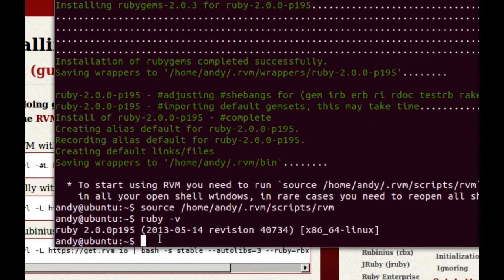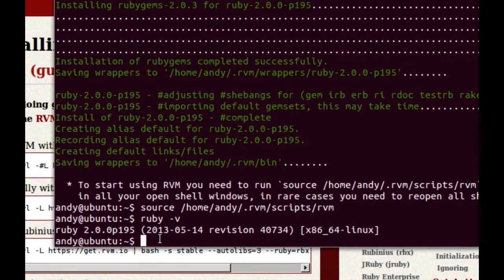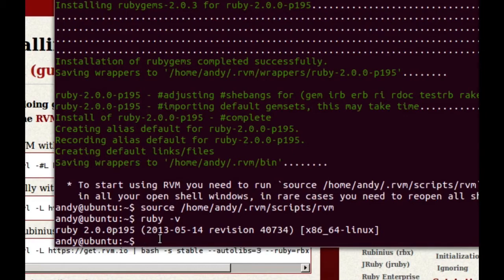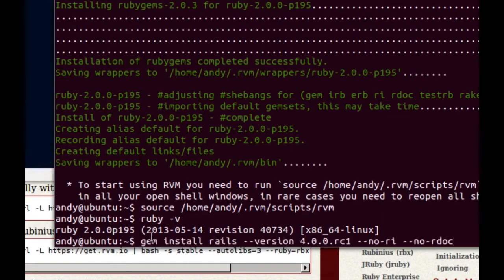To install Rails, ordinarily you would just do gem install rails. Notice that there's no need for sudo at that stage. You shouldn't need to install the gems for RVM as a super user. However, at the time of recording, Rails 4 is still a release candidate, so we need to use a slightly different command, which is this one here.